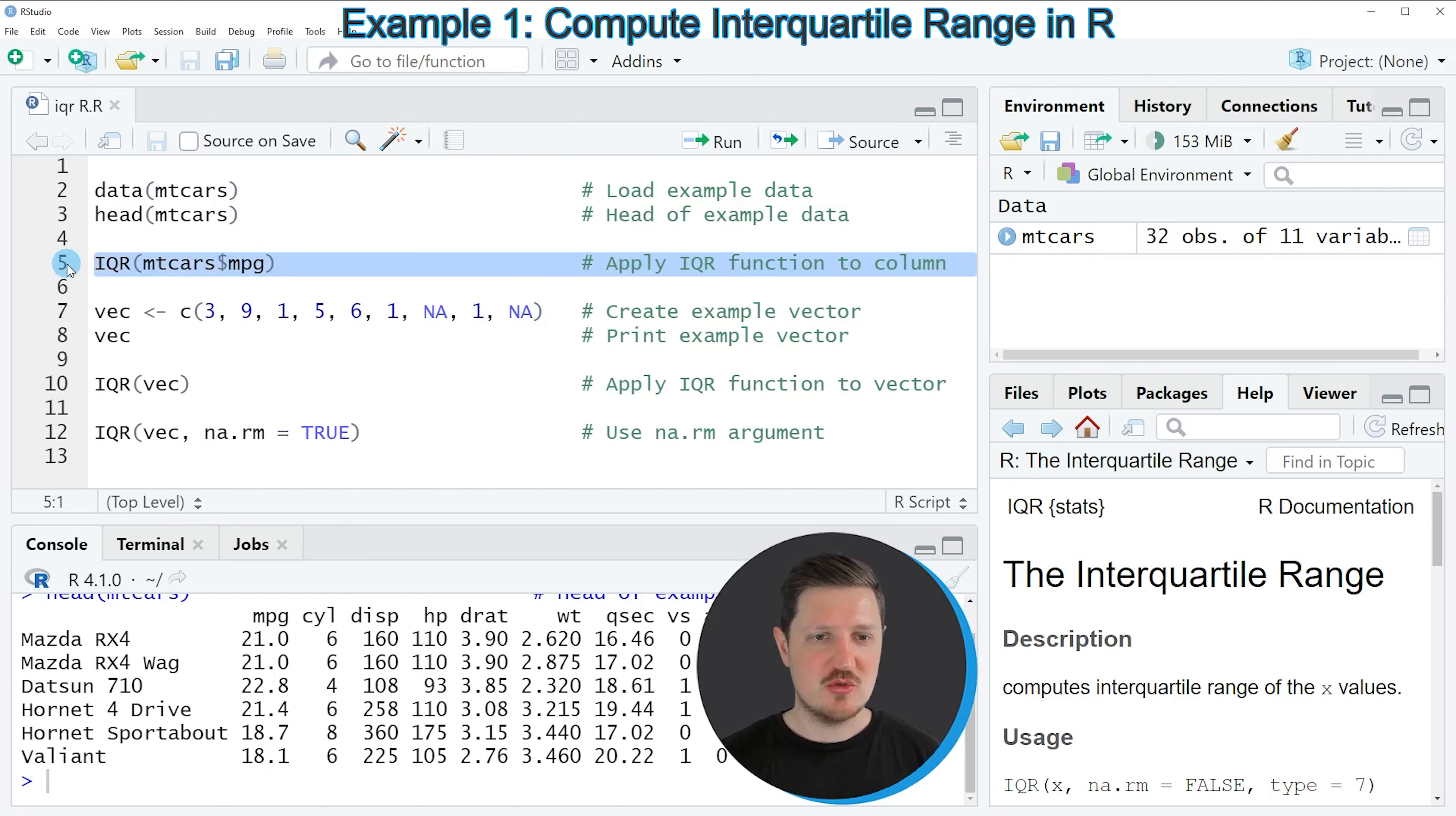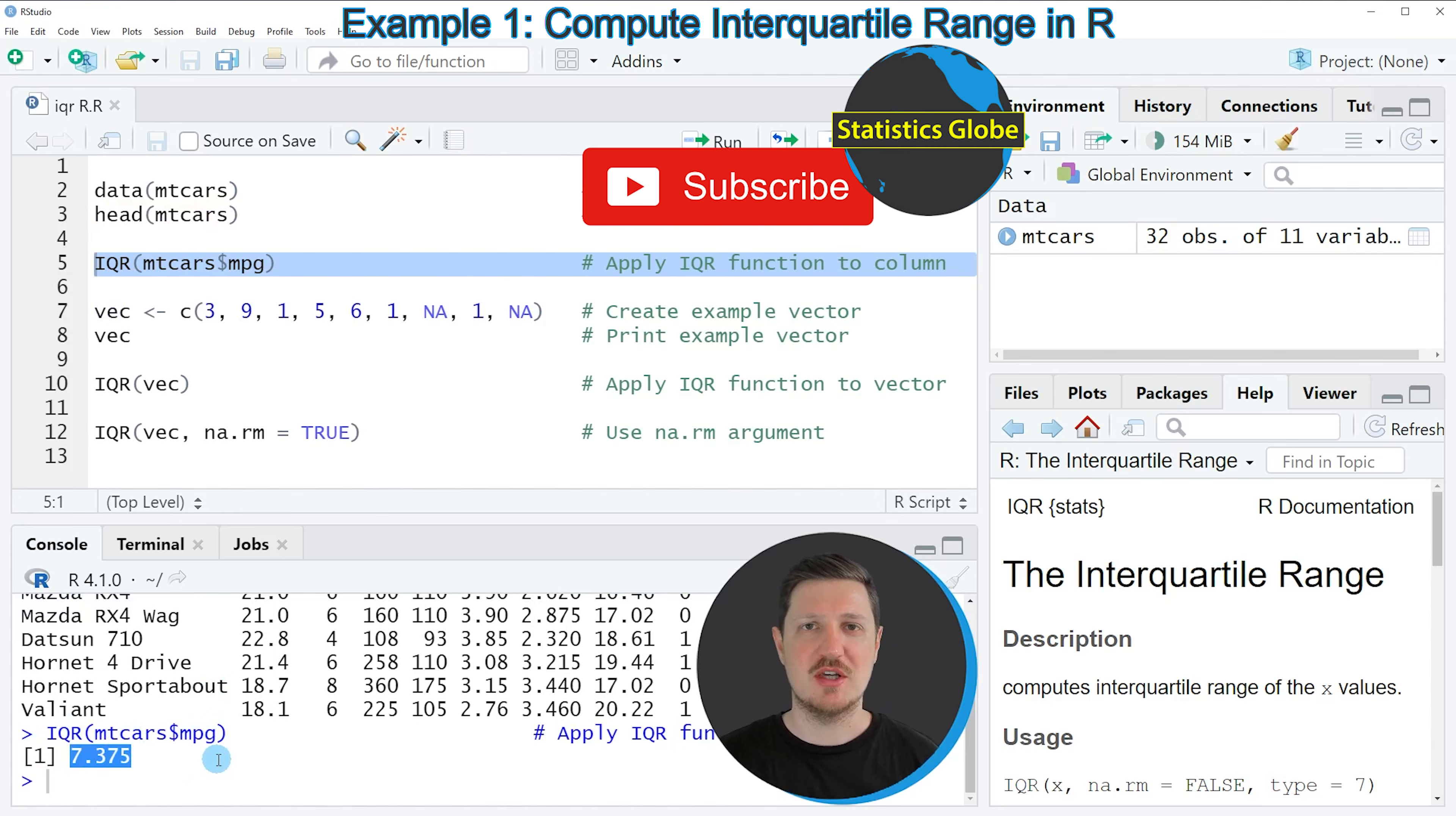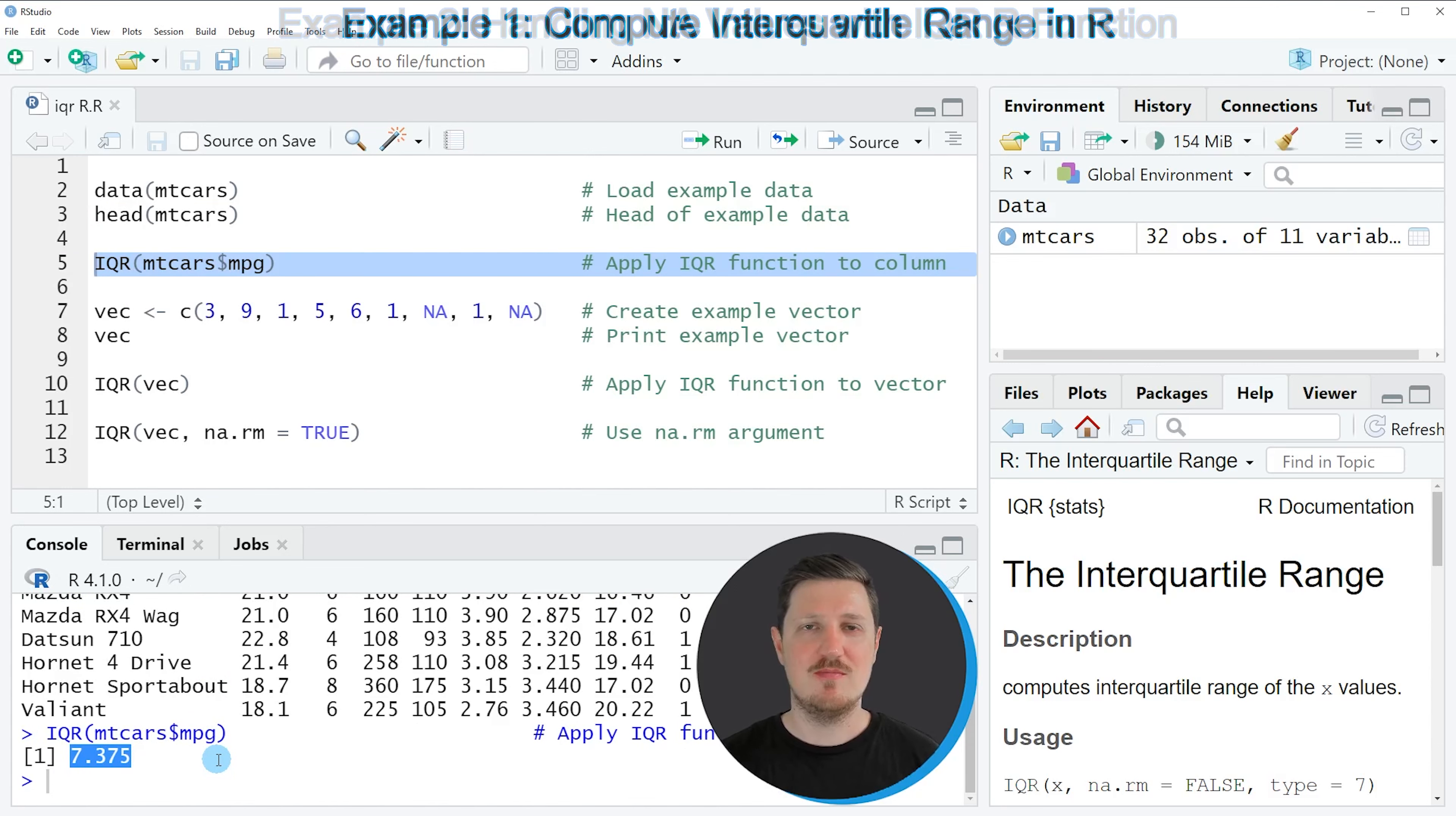If you run line 5 of the code, you can see at the bottom that one value is returned and this value is the interquartile range for our data frame column MPG. In this first example, I have explained how to calculate the IQR for a data frame column.